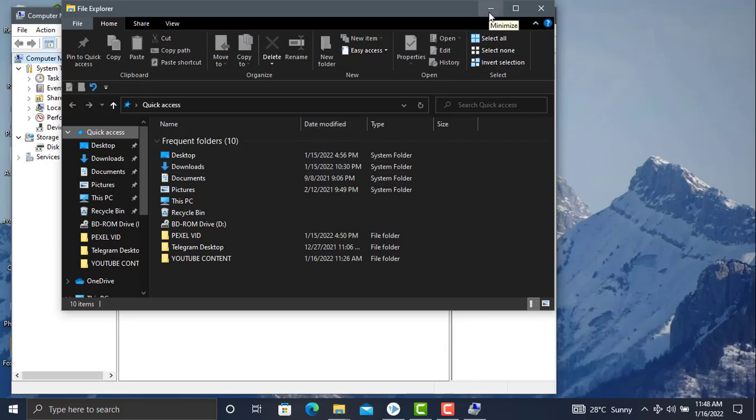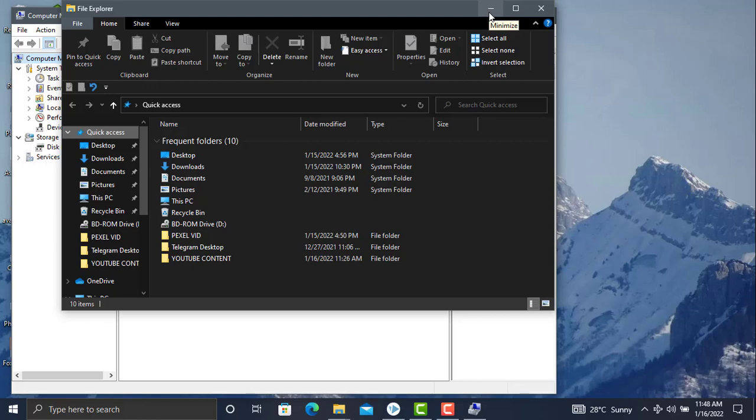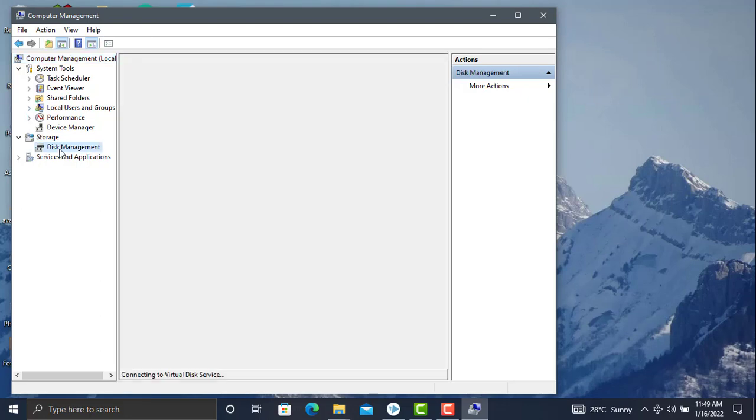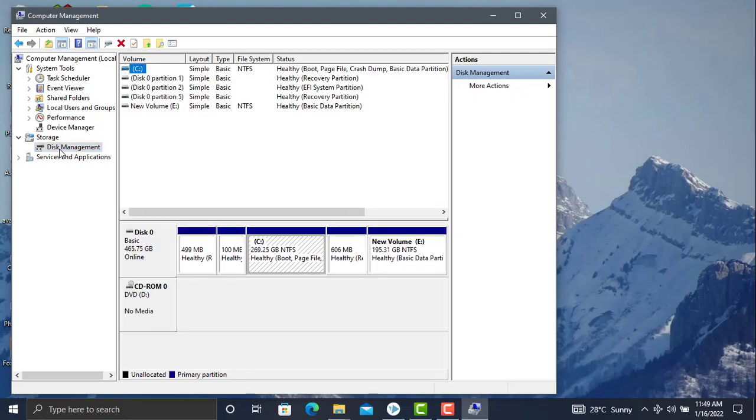From File Explorer, open Computer Management. We're going to Disk Management. Now we are in Disk Management.